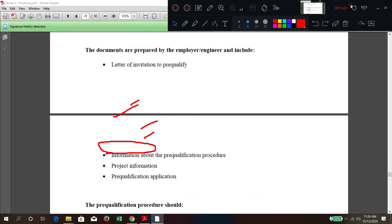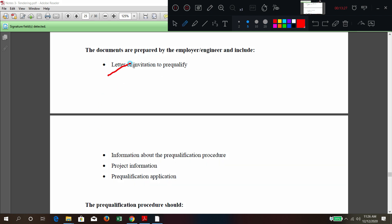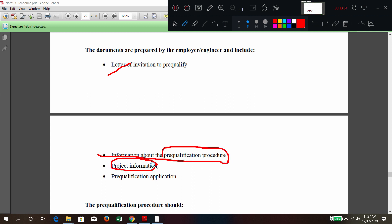Generally how they call for pre-qualification: a letter of invitation is issued, information about the pre-qualification procedure is published, along with project information for which they are pre-qualifying, and an application for pre-qualification is distributed.